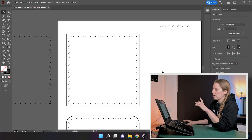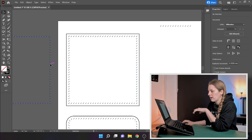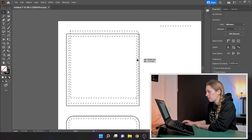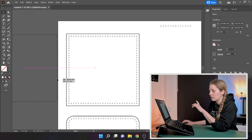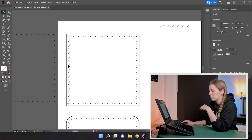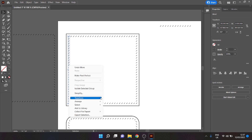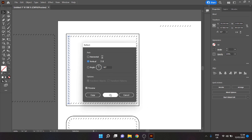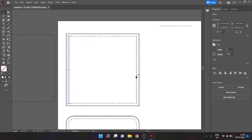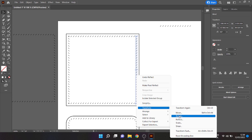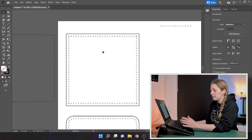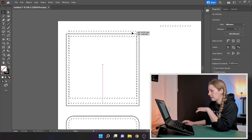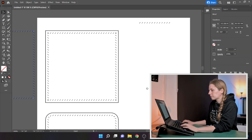We now have stitch marks going all the way around our square. However, the eagle-eyed among you may notice that some are facing the wrong direction — the stitches on the vertical sides are currently mirrored incorrectly. So we click on them, right click, go to Transform > Reflect, choose Vertical, preview it to check, and click OK. Do the same on the other vertical side. Now we've got crosses in the corners where they meet, and each line is lining up correctly.